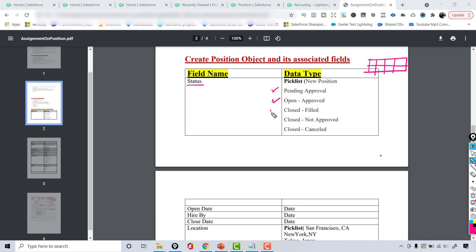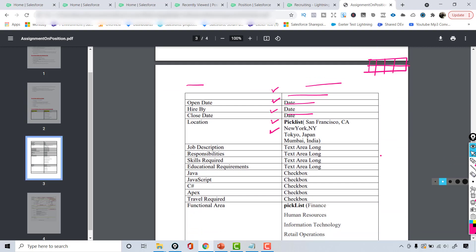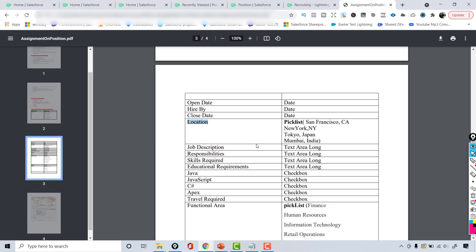We'll create a status field where the user can only choose one value. The status can be new position, pending approval, open, approved, etc. We'll also create an open date field for when the position opens, a hired-by date for when we want the position filled, a close date, and a location field — a picklist indicating which city the position is open in. Then a description field covering required skills and responsibilities.